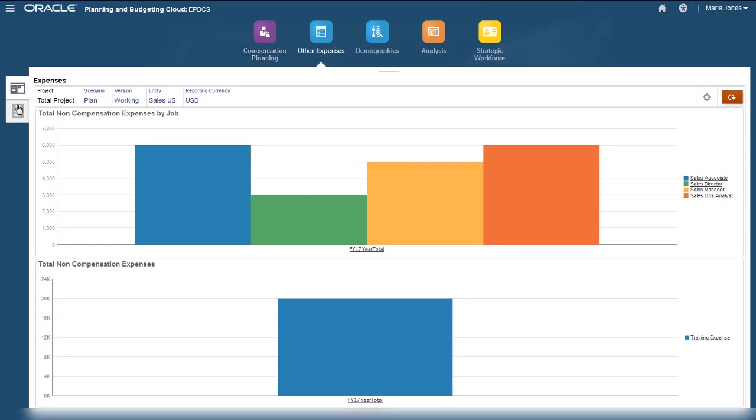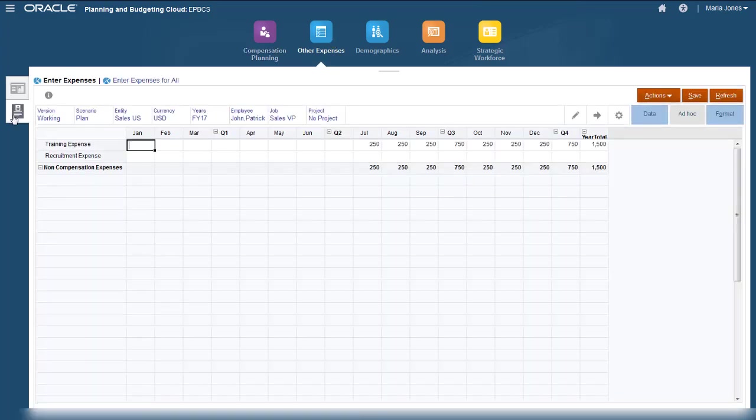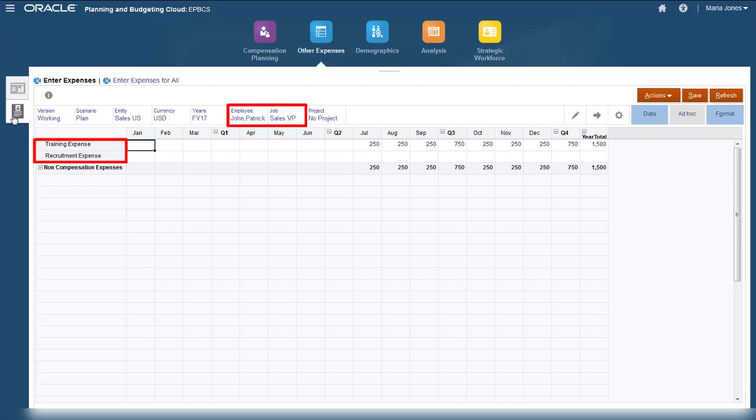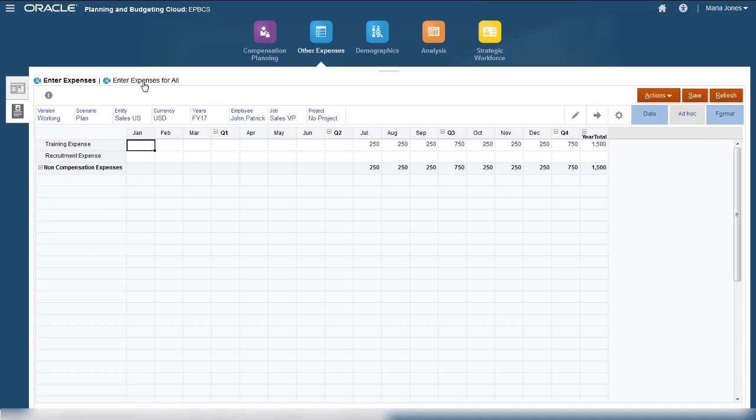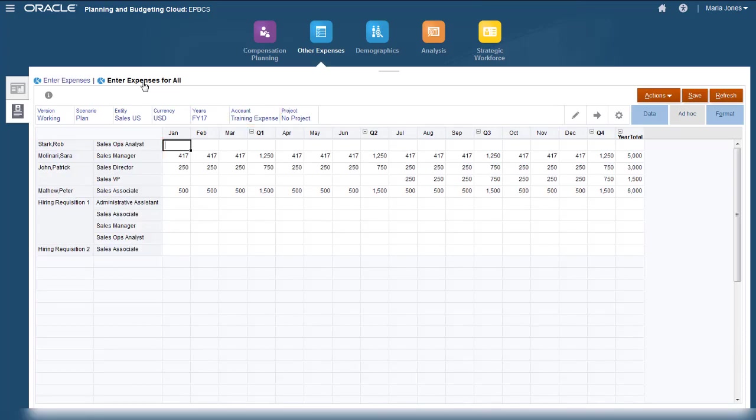You can enter non-compensation expenses by employee and job. On the Enter Expenses page, you can select an employee and job and enter data for the non-compensation expenses. Alternatively, you can select a non-compensation account and enter data for all the employees and jobs per entity.